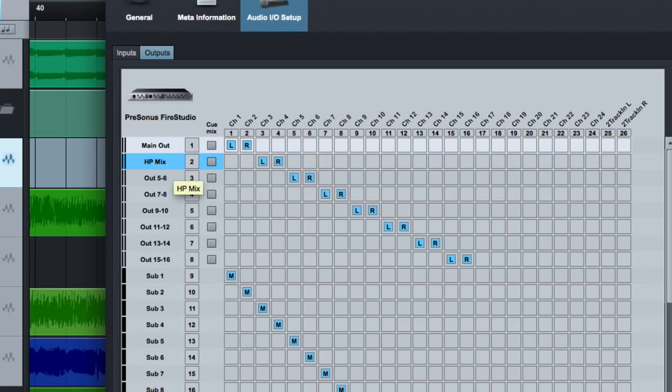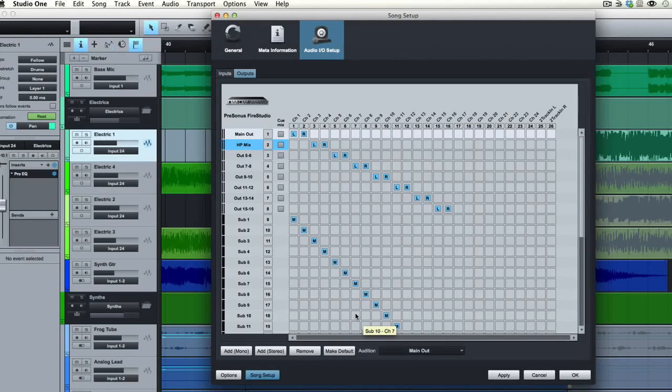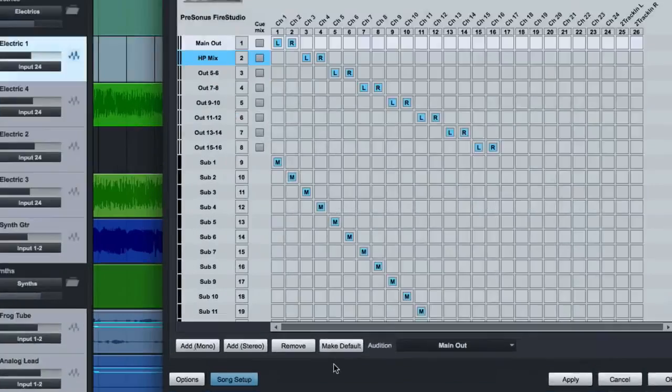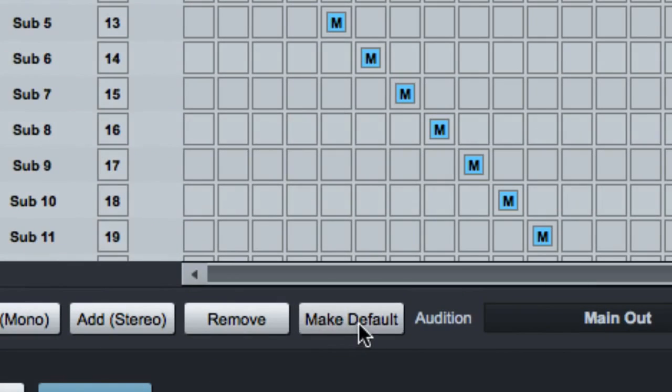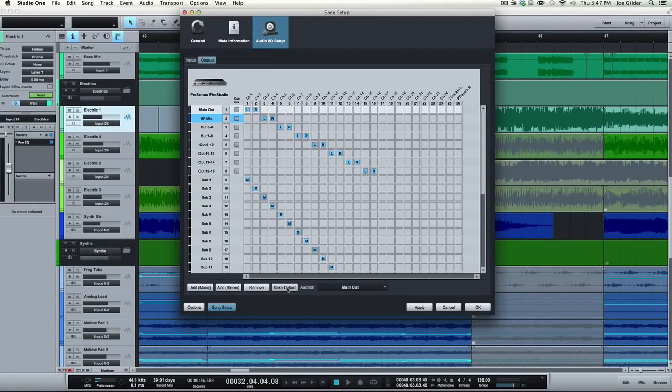And now when I pull up that output inside of studio one on a send, for example, it'll show up as a headphone mix. One quick note here is this is only the settings for one song. So if I want to make this my default for all songs, I have to come down here and click make default. So you'll want to do that early on when you first start setting up studio one so that these settings will stay there for the rest of your sessions, but you can still change it on a song by song basis, which is pretty cool.